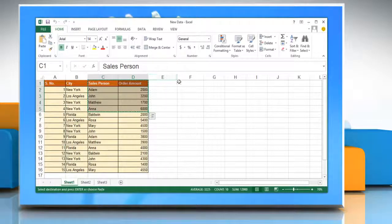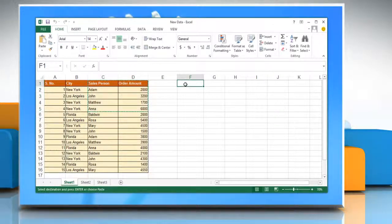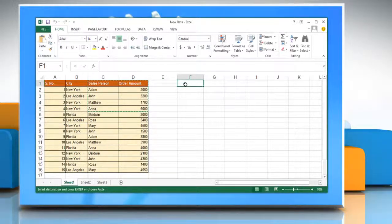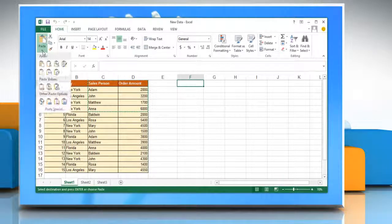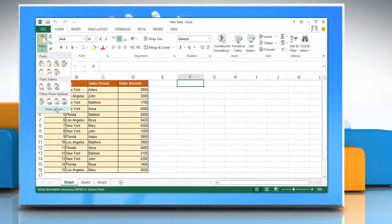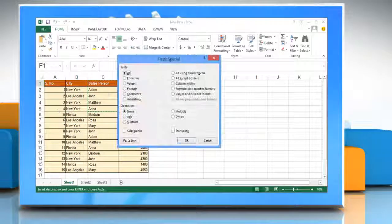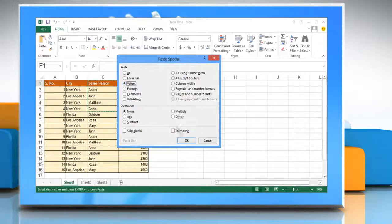Click a blank cell outside of the pivot table report. On the Home tab in the clipboard group, click the arrow next to Paste and then click Paste Special. Click Values and then click OK.